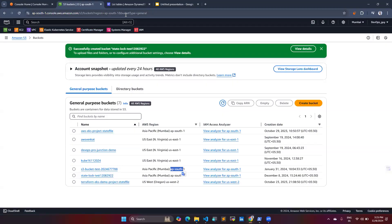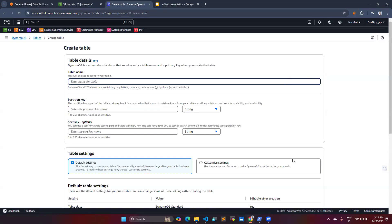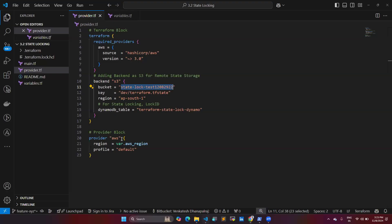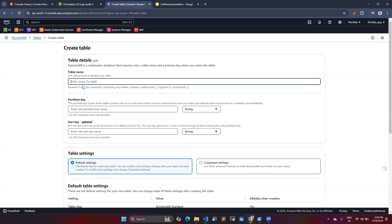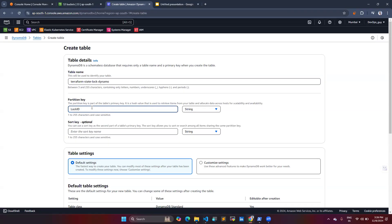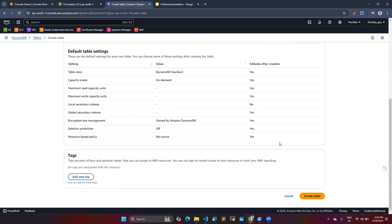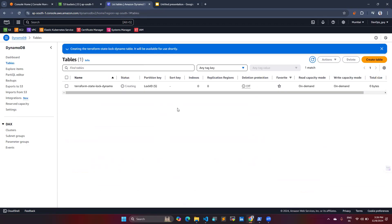Next, I specified the DynamoDB table details. Go to DynamoDB in your console, search for the service, then go to Create Table. Enter the table name — whatever name you give, you must reference the same name in your backend block. For the partition key, use 'LockID' — this is the standard value, do not change it. I am not adding any tags for this test.